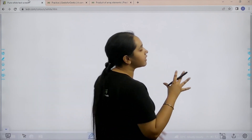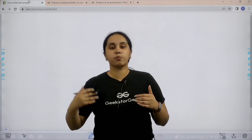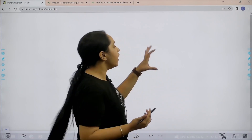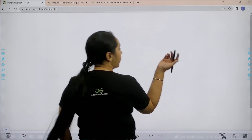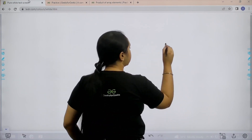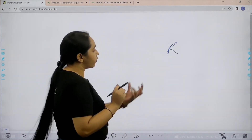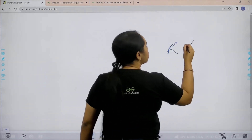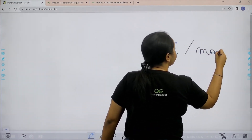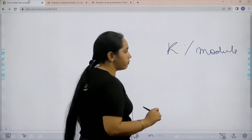We are given an array and we need to find the product of its elements. For example, let k be the product of the elements. Then we need to find the modulus of it with the given mod function.